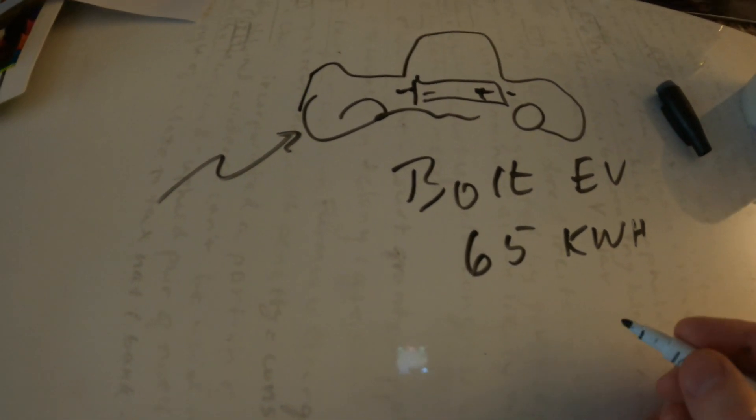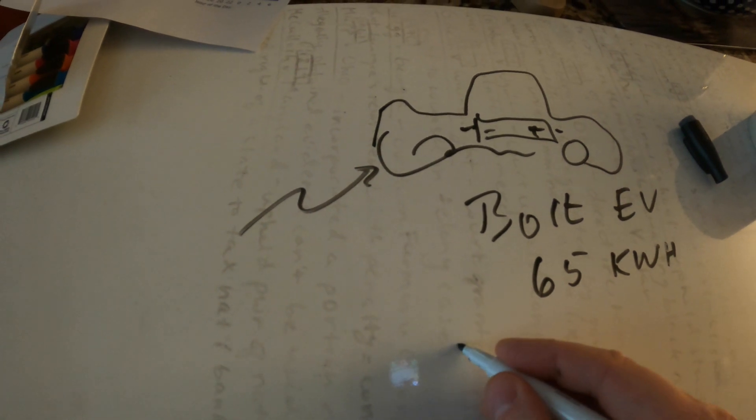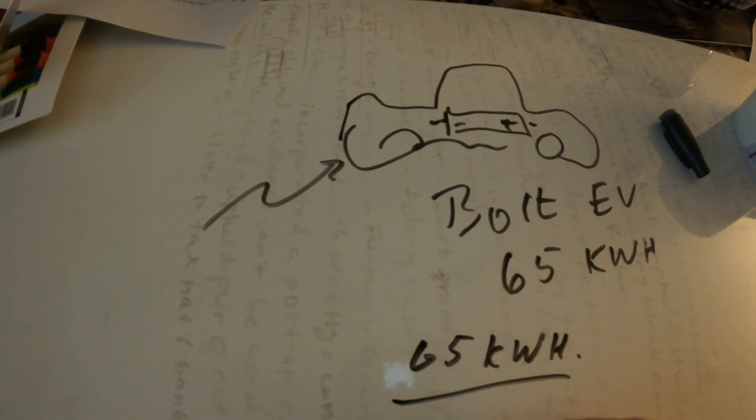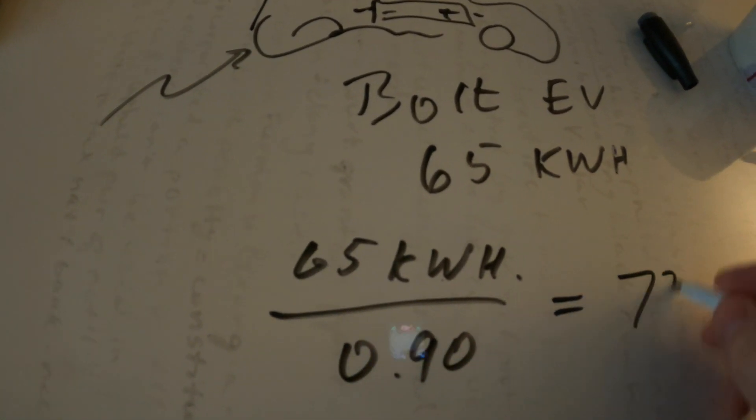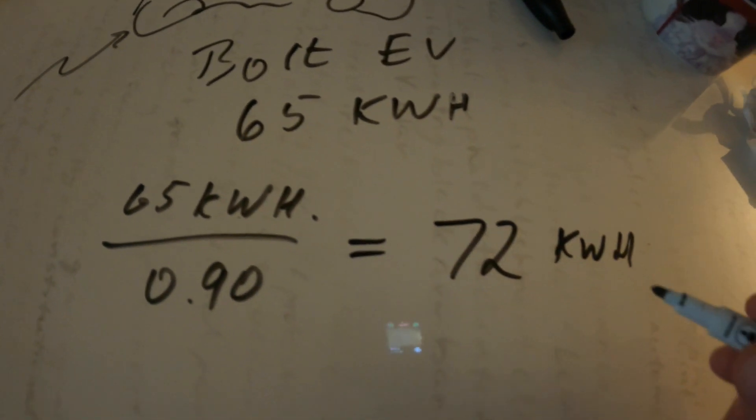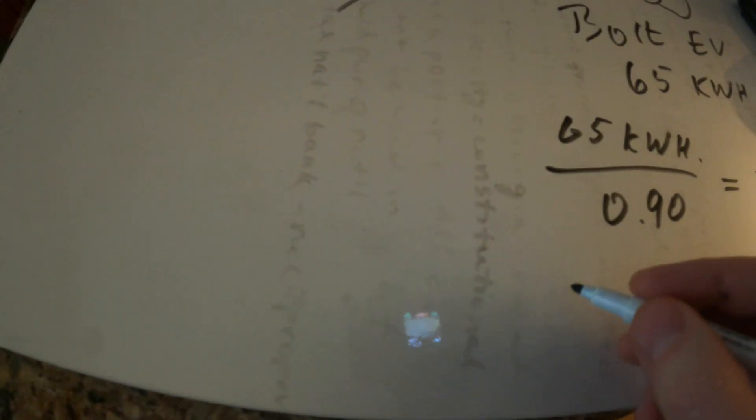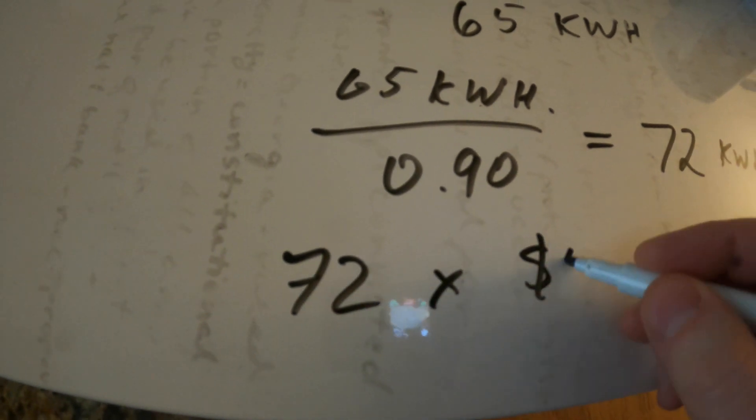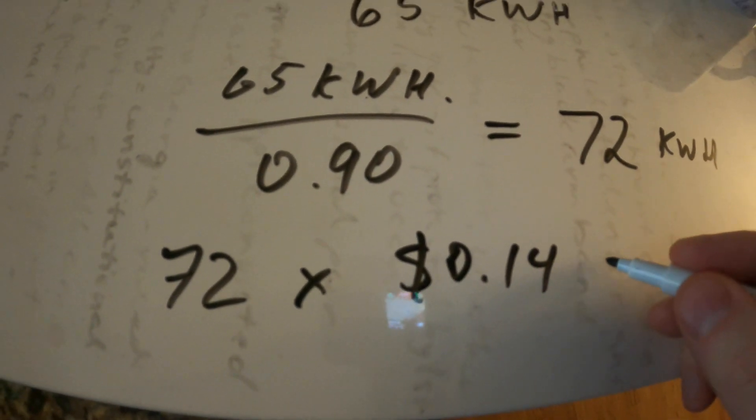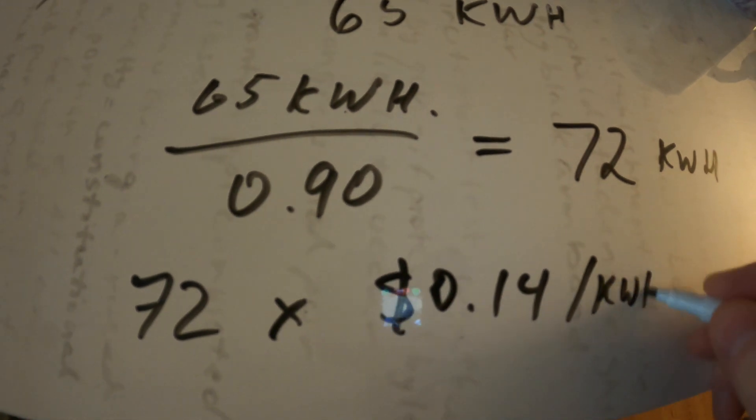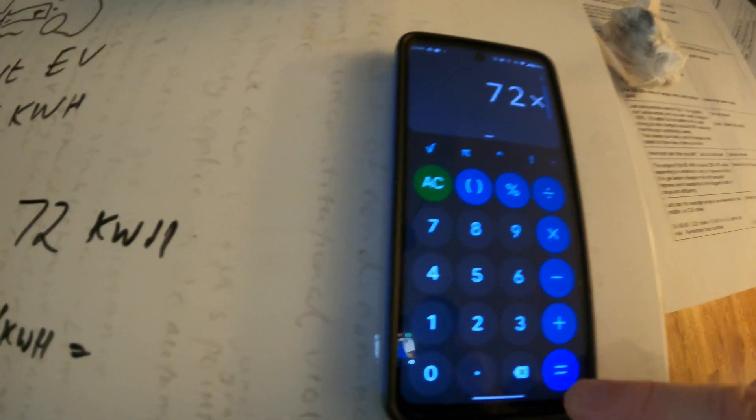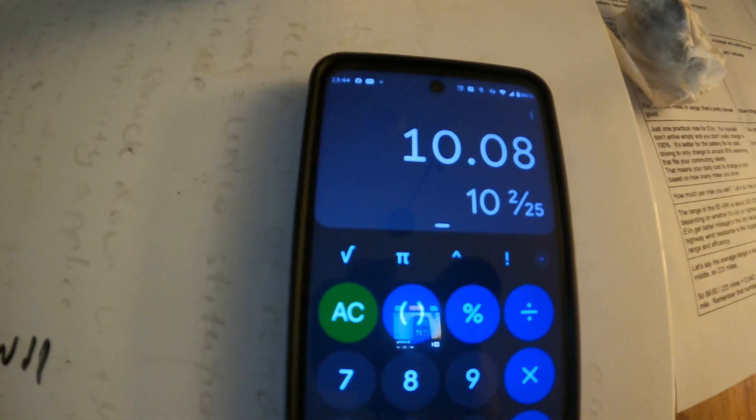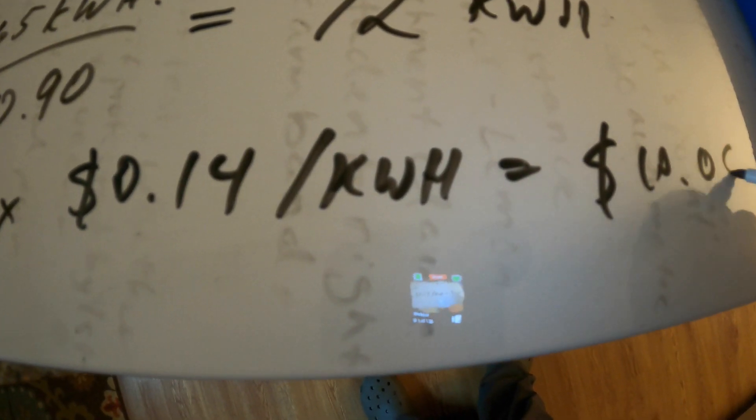So let's say 90 percent efficiency so the way this works is the 65 kilowatt hours divided by 0.9 efficiency is about 72 kilowatt hours. So as you can see we need a little bit more and this is actually what we're paying for. So now 72 times the going rate which was 0.14 equals 10.08 so 10 dollars and eight cents. So there's your fill-up cost if you had to charge the car from zero to 100 percent.